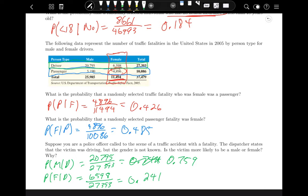This allows us to move on to the general multiplication rule, which doesn't just apply to independent events like in Section 5.3. The key formula is: the probability of E and F equals the probability of E times the probability of F given that E has already occurred. You're taking into account that E has already occurred when doing these problems.